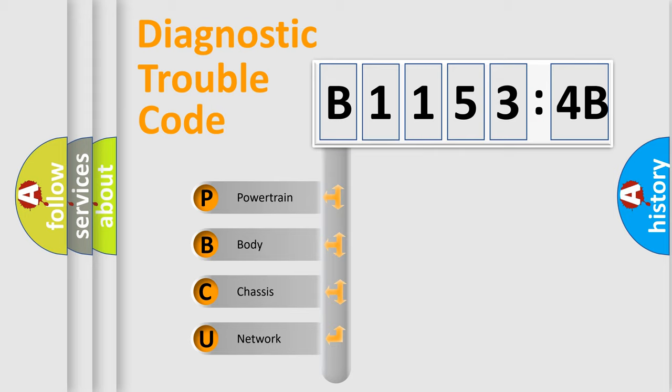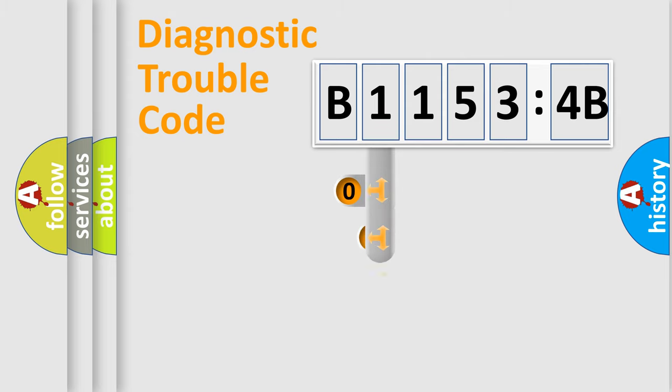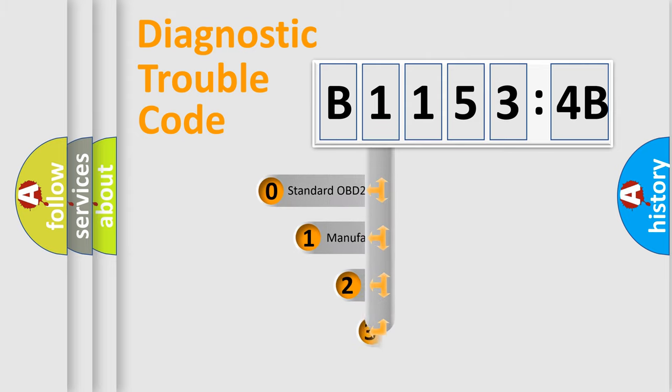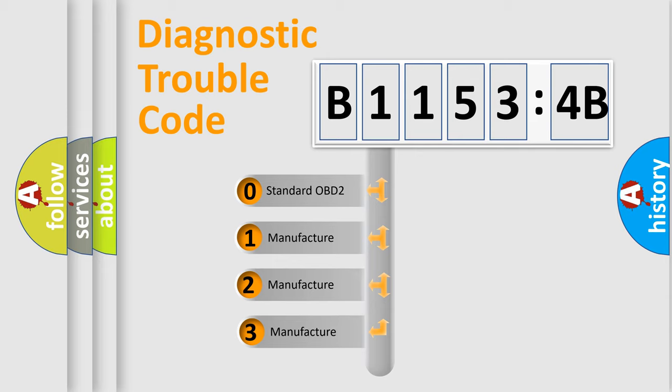We divide the electric system of automobile into four basic units: Powertrain, Body, Chassis, and Network. This distribution is defined in the first character code.